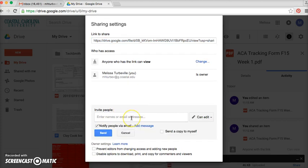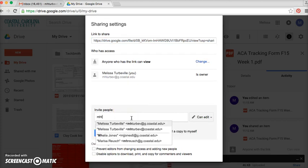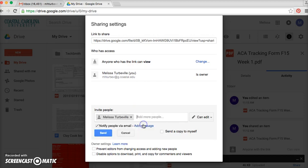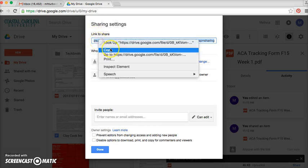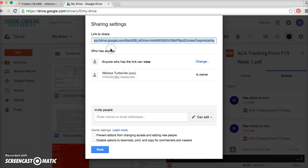This is where you type in an email address — I'm just going to send this to myself. Send. And up here, 'Link to share' — this is highlighted in blue. This is what you're going to copy and paste and send in for your assignment, for your Moodle 505 assignment.